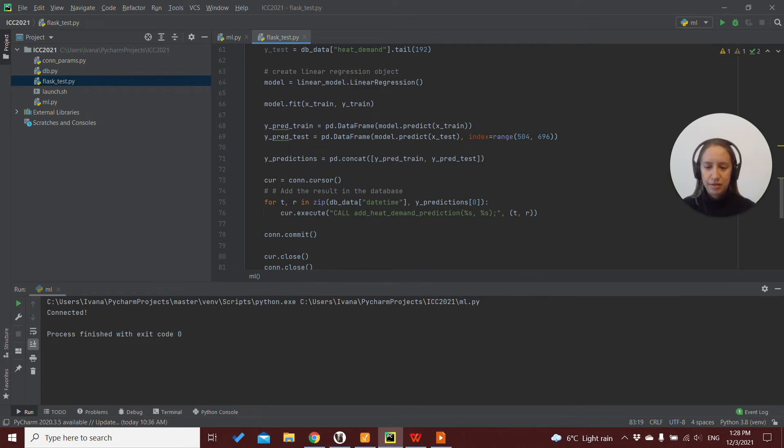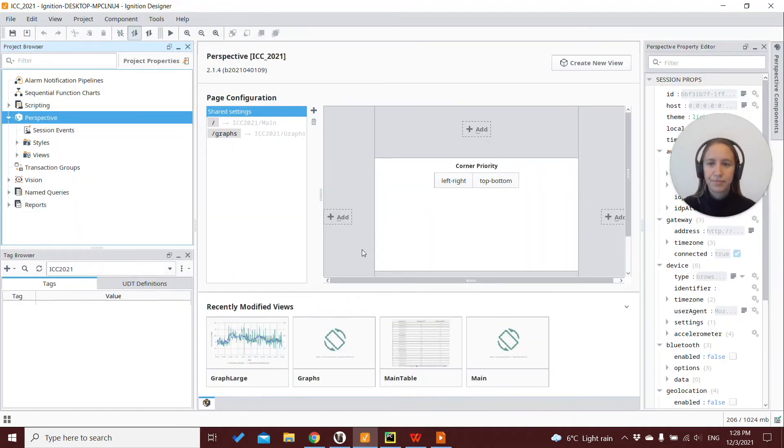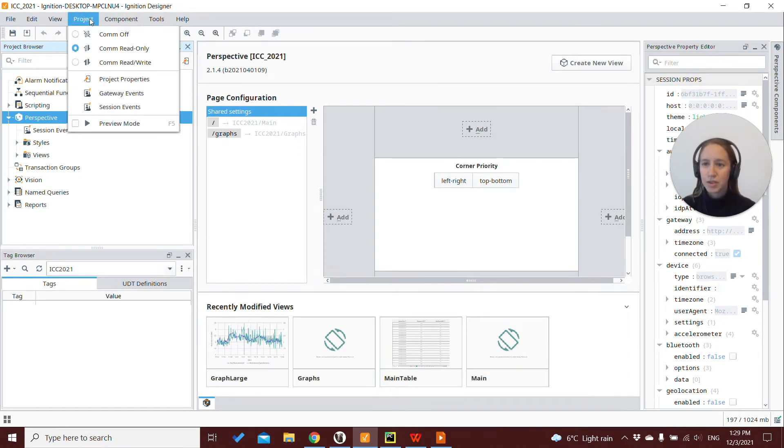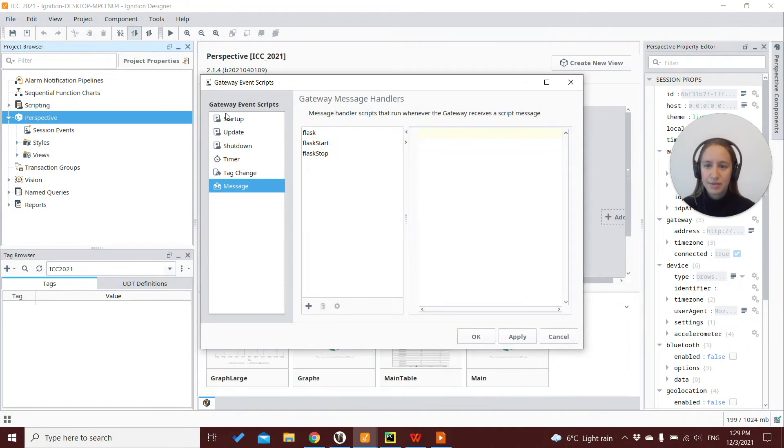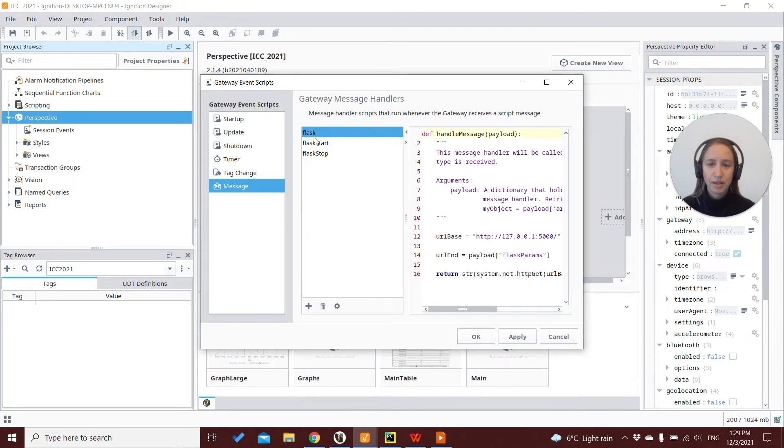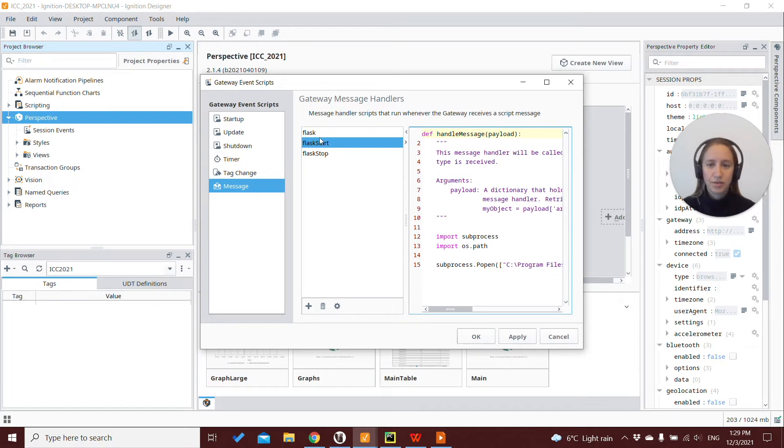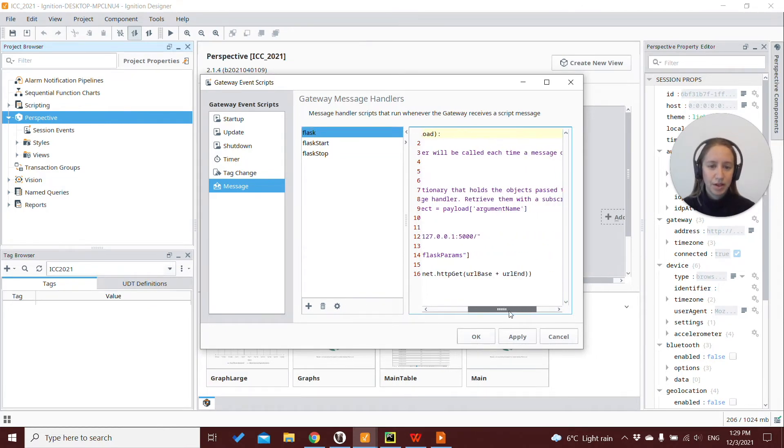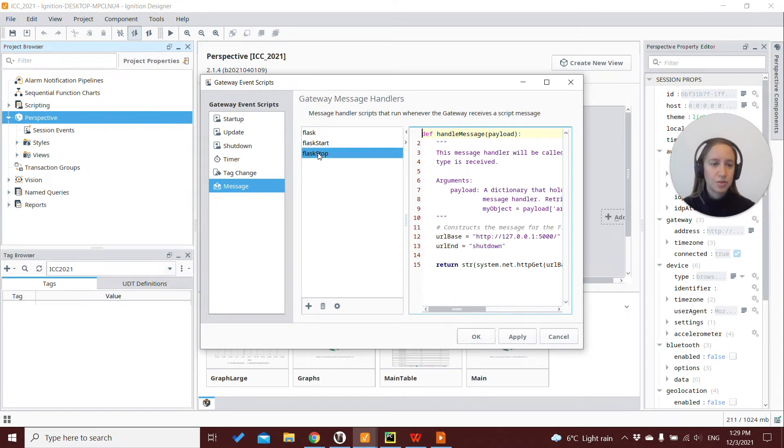Okay, so we save this, and we can go over to Ignition. And here we have our solution in which you remember, we have our gateway events, our message events, to start the Flask server, to send the URL with our route to the Flask server, and to stop it.